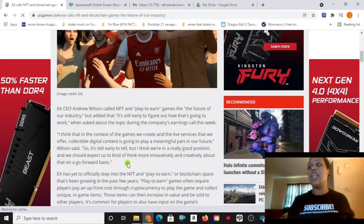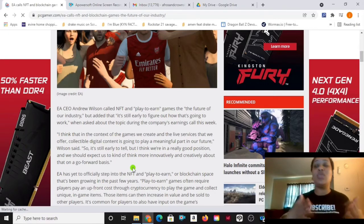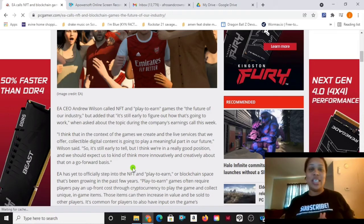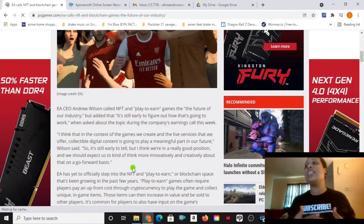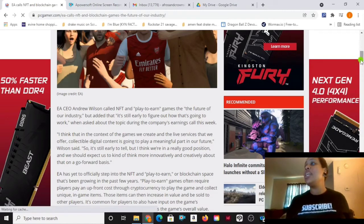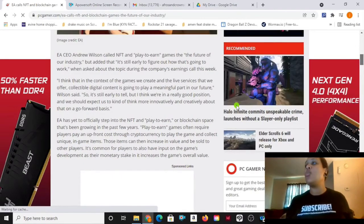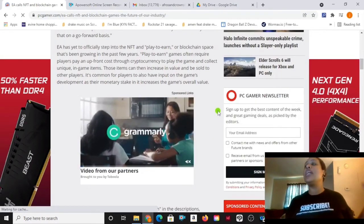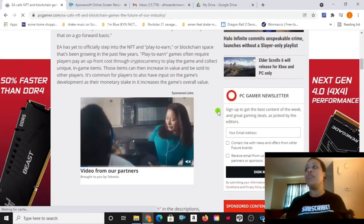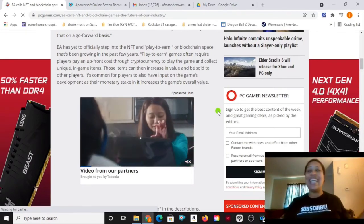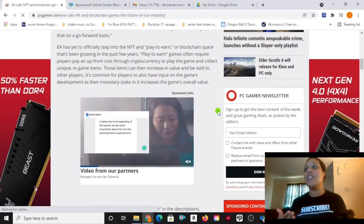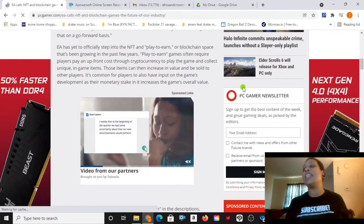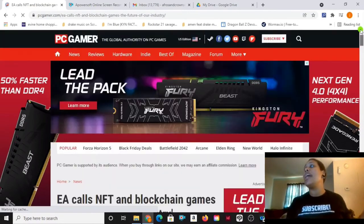So I think that in context of the games we create and the live services that we offer, collectible digital content is going to play a meaningful part in our future. So it's still early to tell, but I think we're in a really good position and we should expect us to think more innovatively and creatively about that on a go-forward basis. EA has yet to officially step into the NFT and play-to-earn blockchain space that has been growing for the past few years. Play-to-earn games often require players to pay an upfront cost through cryptocurrency to play the game and collect unique in-game items. Those items can then increase in value and be sold to other players. It's common for players to also have input on the game's development as their monetary stake increases the overall game value.